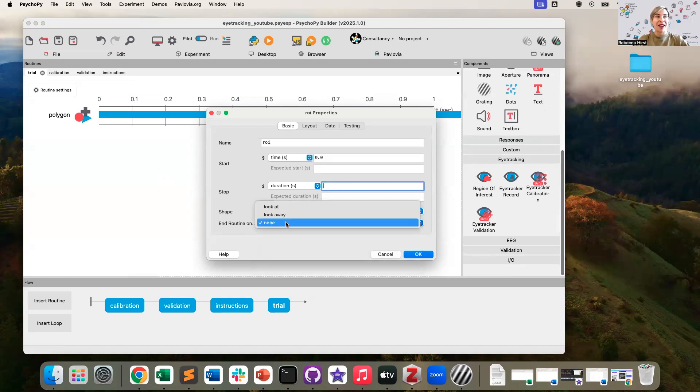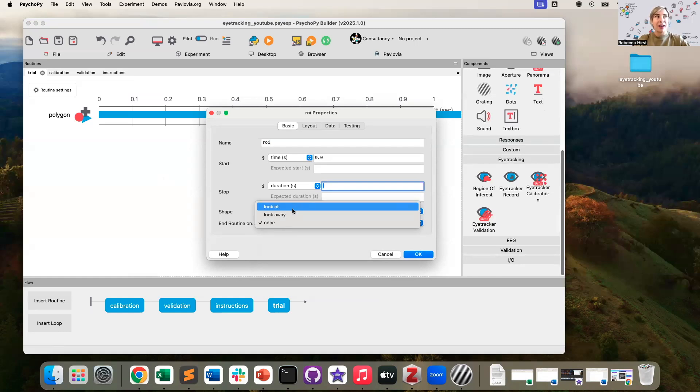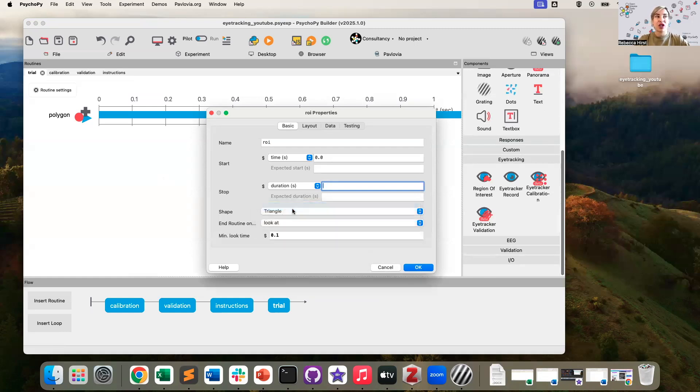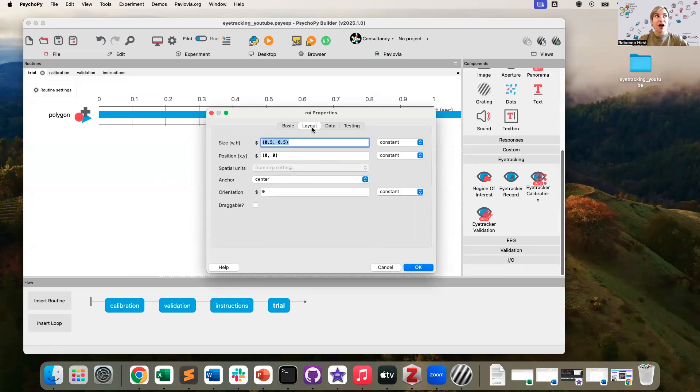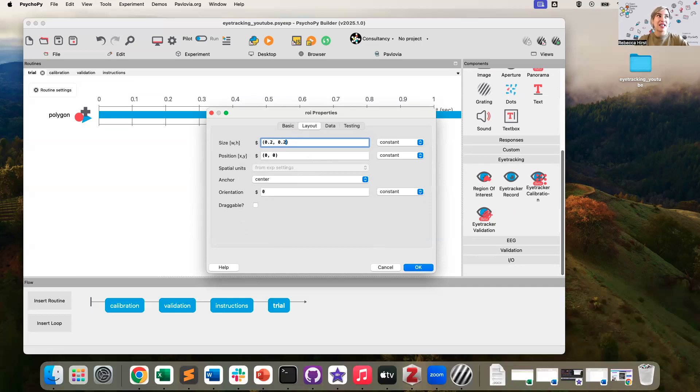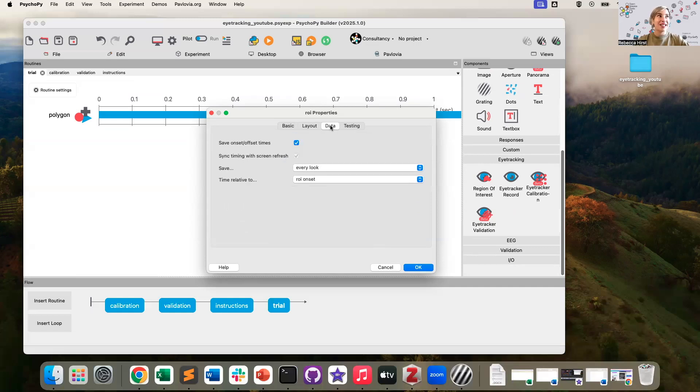And here we have a number of end routine on options. We're going to end a routine when we look at the target. So we're making it gaze contingent, we can specify the minimum look time, I'm going to leave this as default. I do want to make sure that the size of my region of interest and its position are the same as my target.